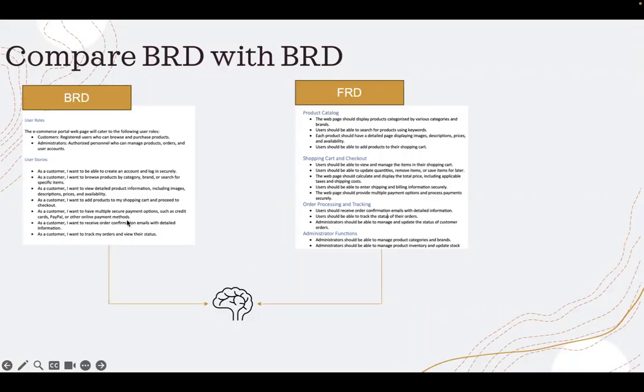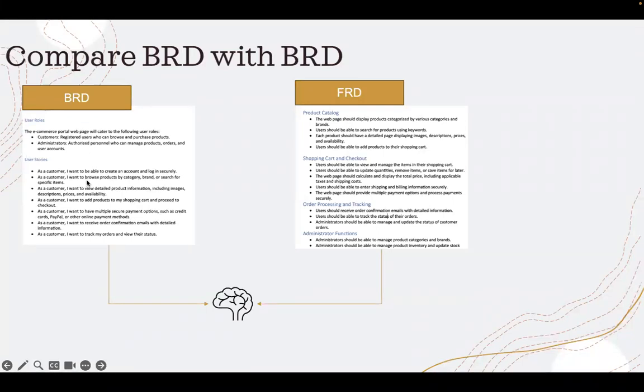And then see if the large language model can take that business requirement and see if it can find a corresponding functional requirement.